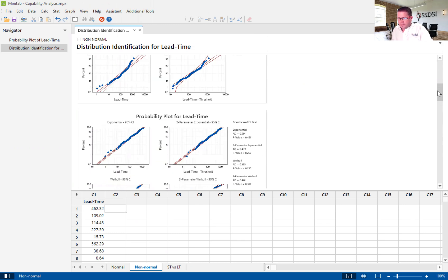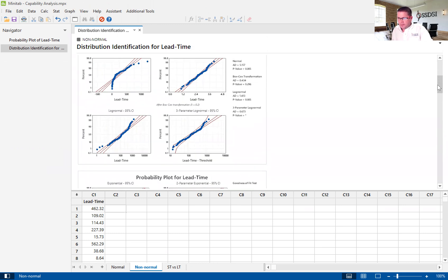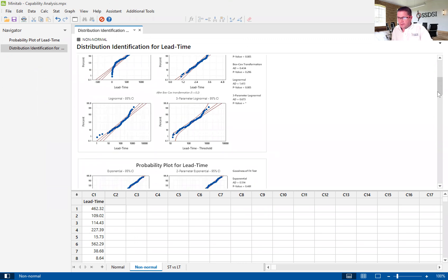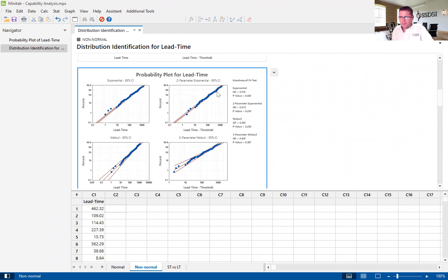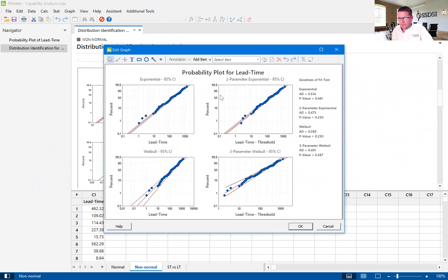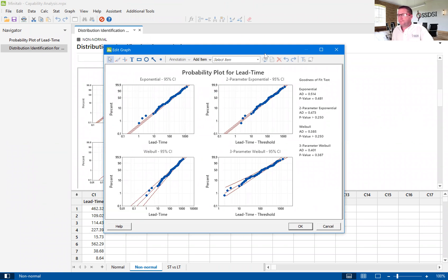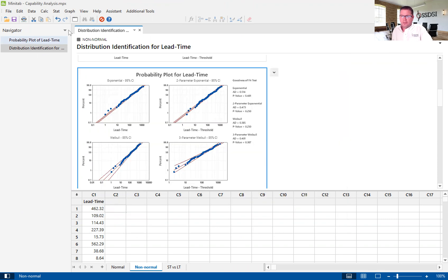So, our winner is exponential, with a 0.481. It's kind of small. Yeah, 0.481. So, now that we know our exponential best fits the distribution.